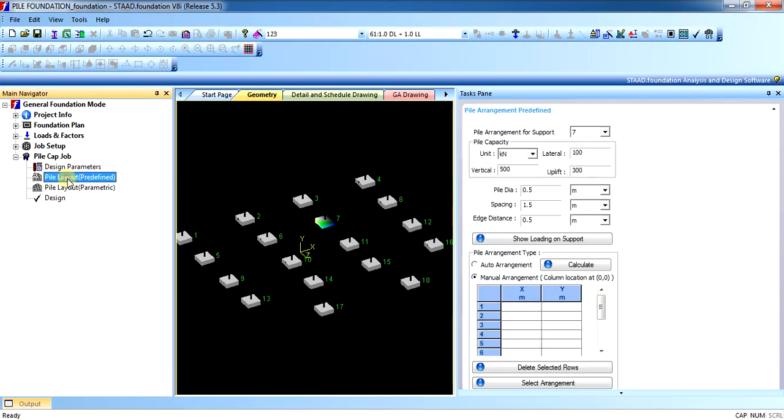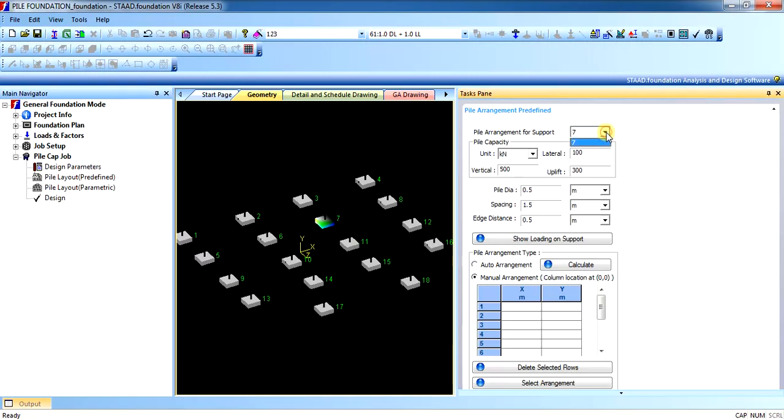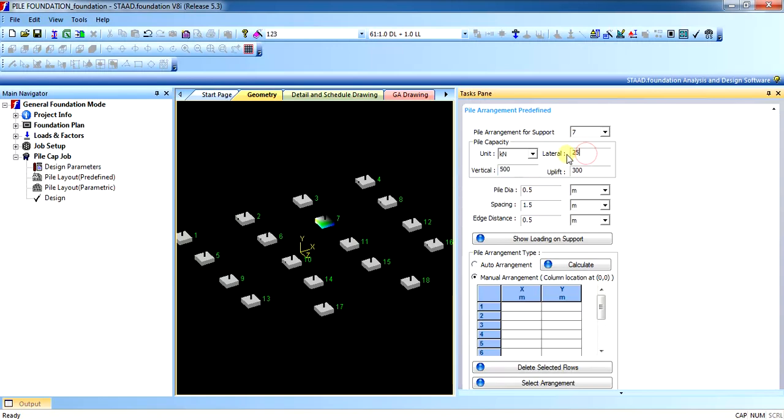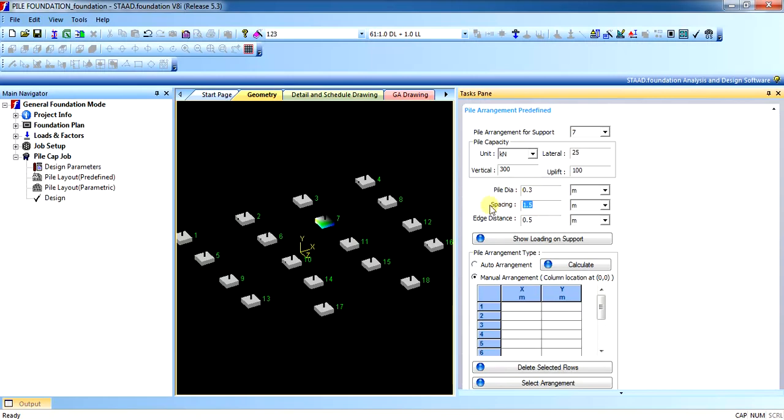In the predefined, let us first see the predefined menu. Pile arrangement for the support 7. The only support 7 is being shown because we have selected the support and we are doing this design only for that support. Pile capacity in kN, this shall be as per your soil report. Let us say lateral capacity is 25, vertical capacity is 300, uplift capacity is 100. This shall be as per your soil report. Let us say pile diameter is that of 300mm, spacing of pile shall be 2.5 or as per your requirement, for soil 2.5 let us say.